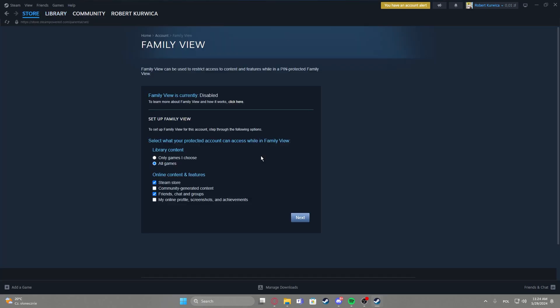Click on manage next to it and right here we can adjust the settings to select what your protected account can access while in family view: all games, or only games I choose. If you select only games I choose, you'll be able to pick games that you want in the next step. In this case, we're going to go with all games.